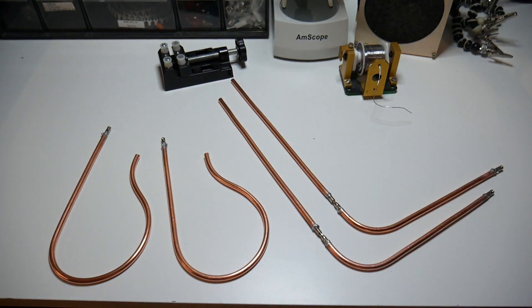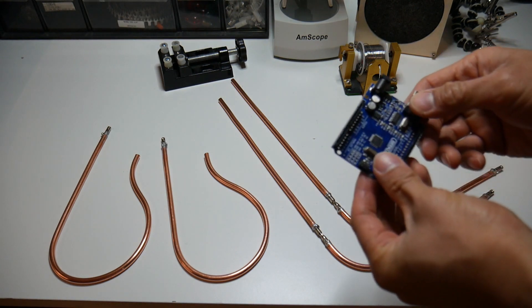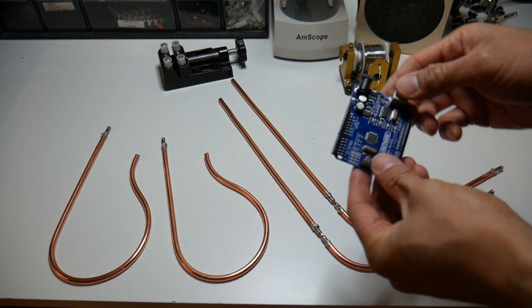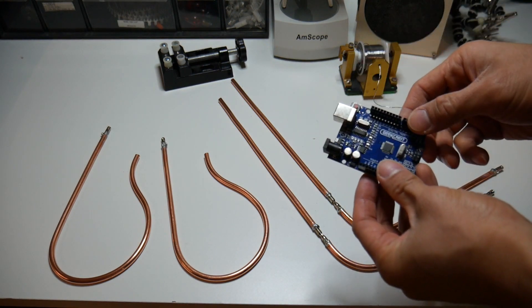The next step is to program the Arduino using the Open Theremin code.